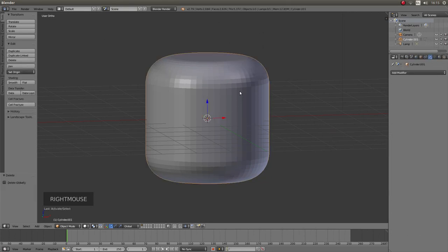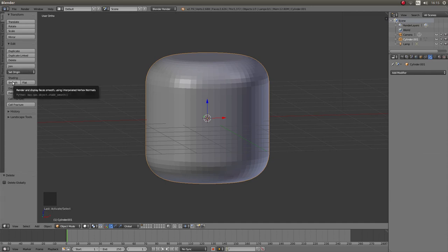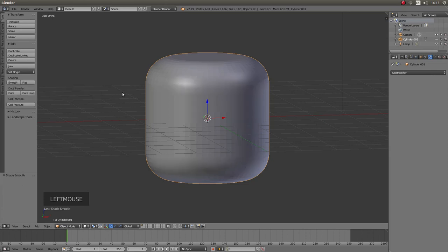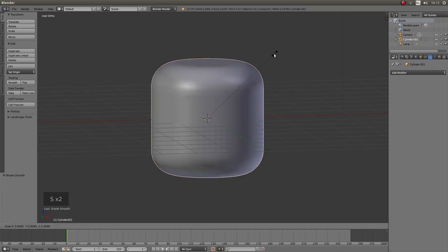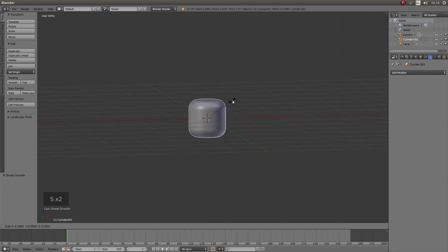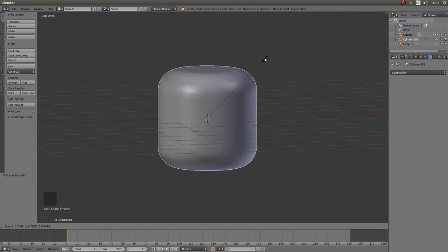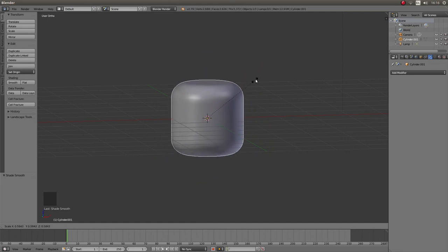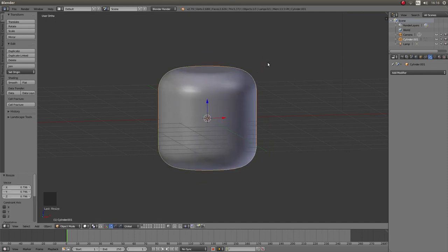Right click on your new cylinder. And if you want to smooth it, left click on smooth on the left hand side. If you want to resize it, just press S and move your mouse until you're happy with the size you've got.